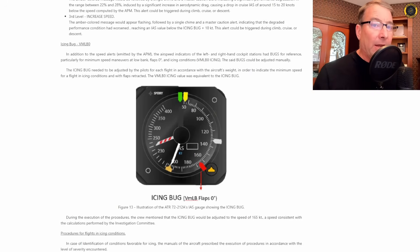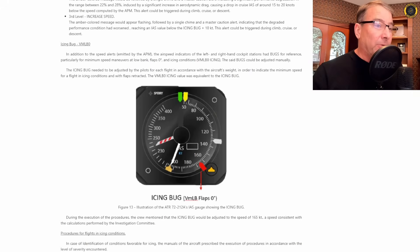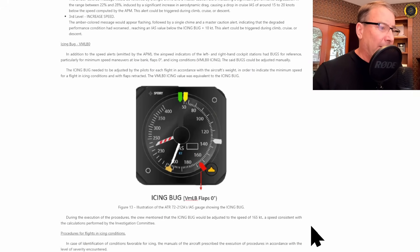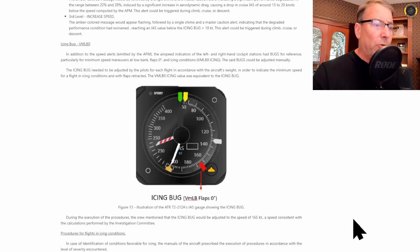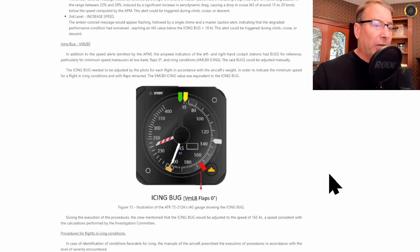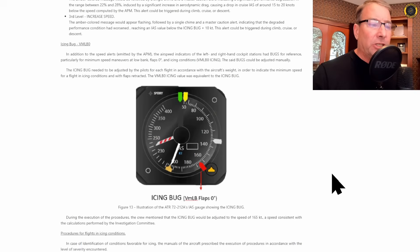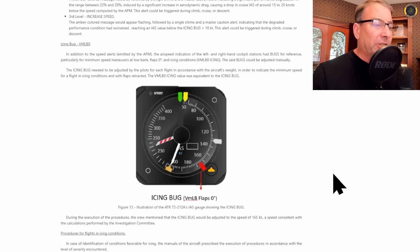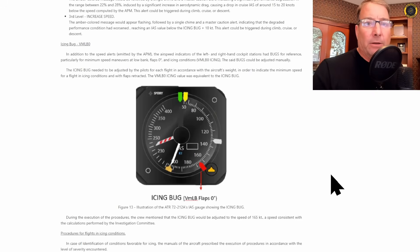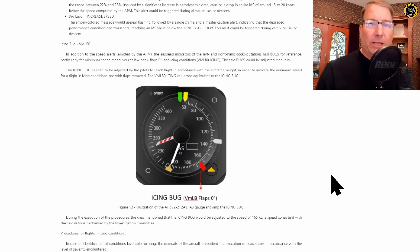Now, though they didn't release the cockpit voice recorder, it sounds like the investigators have listened to the cockpit voice recorder and they say that during the execution of the procedures, the crew mentioned that the icing bug would be adjusted to the speed of 165 knots, a speed consistent with the calculations performed by the investigation committee based on the weight of the aircraft.